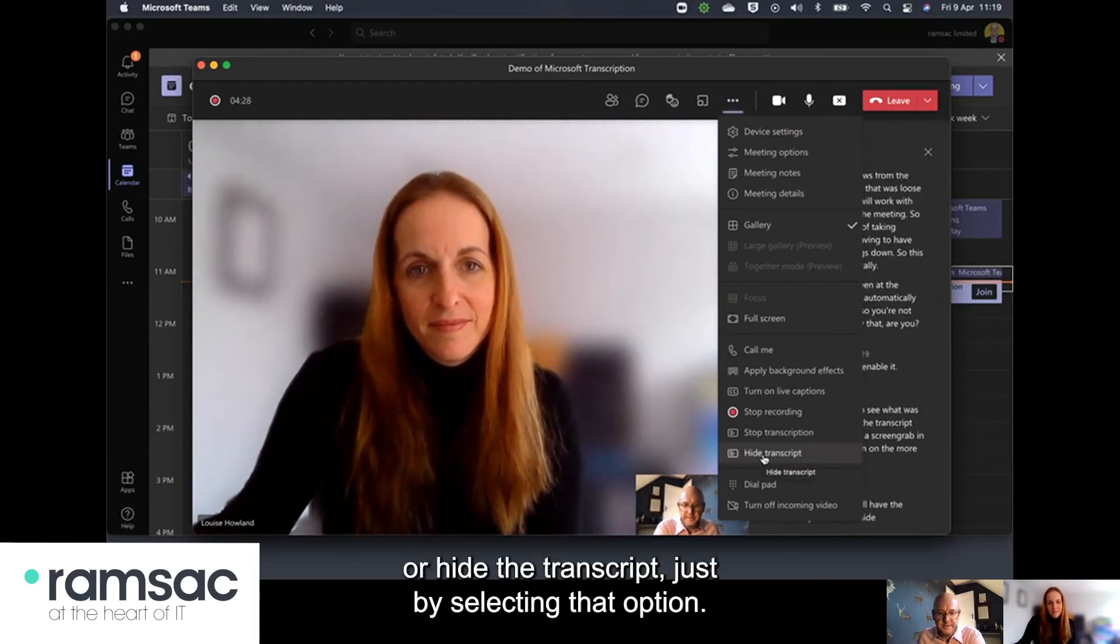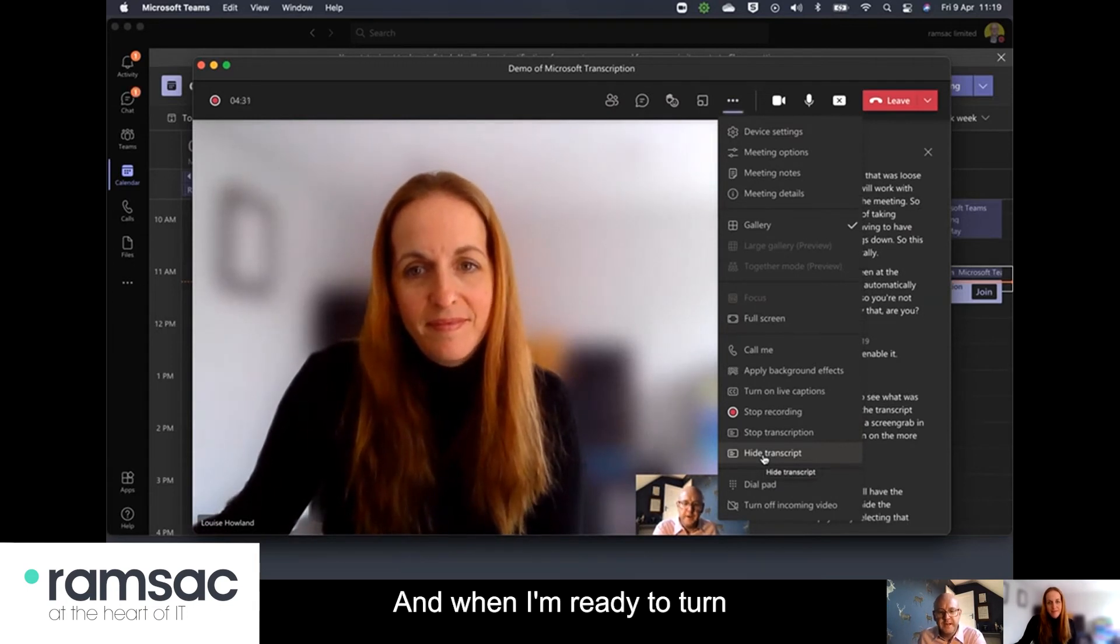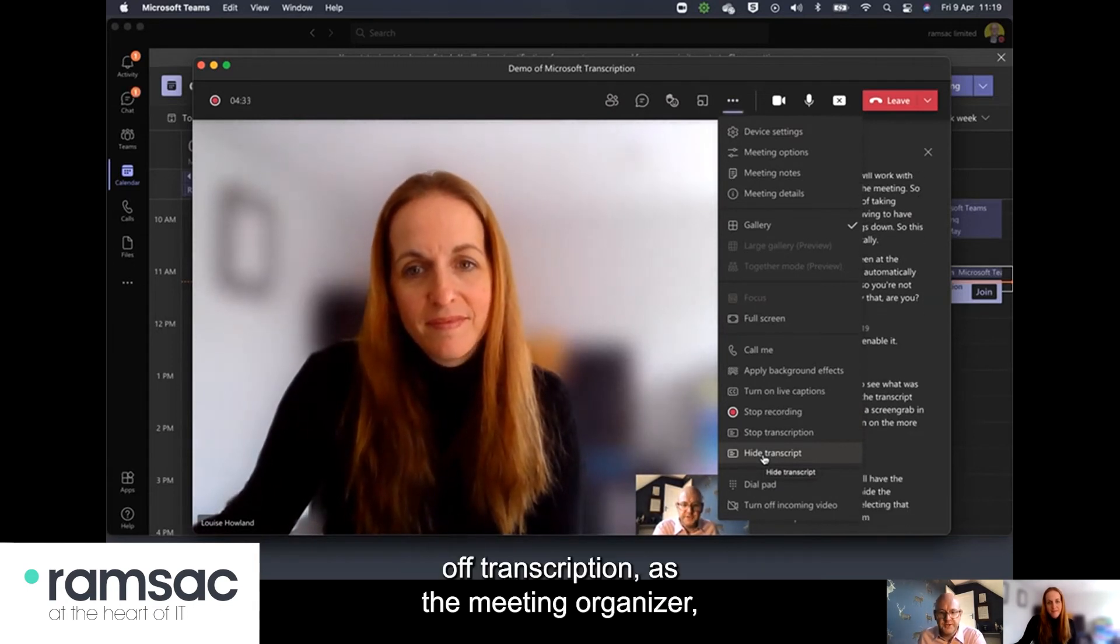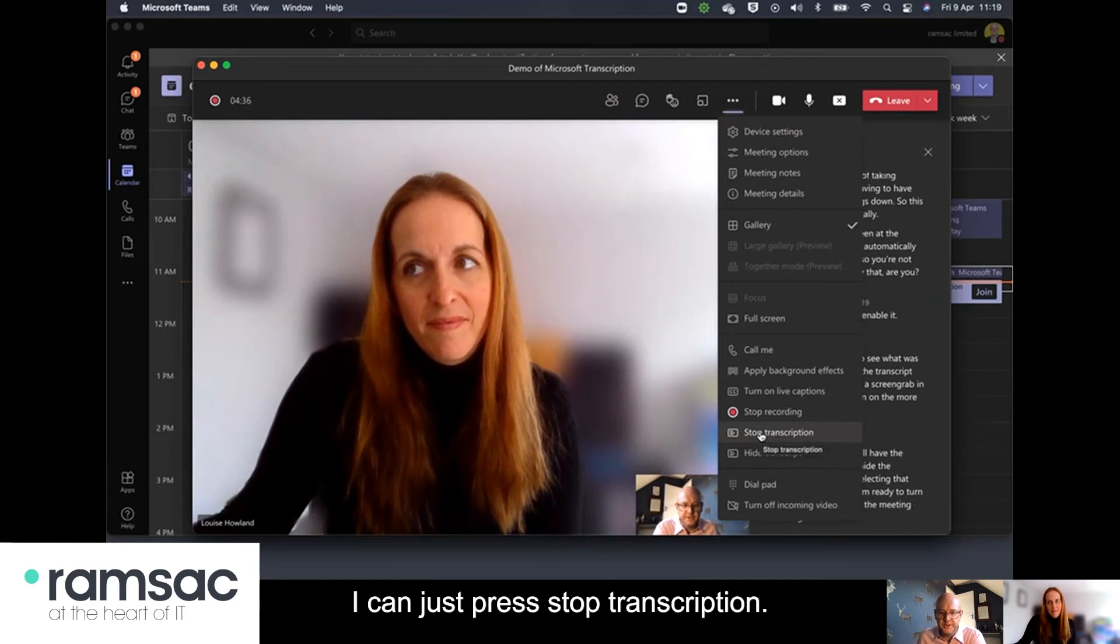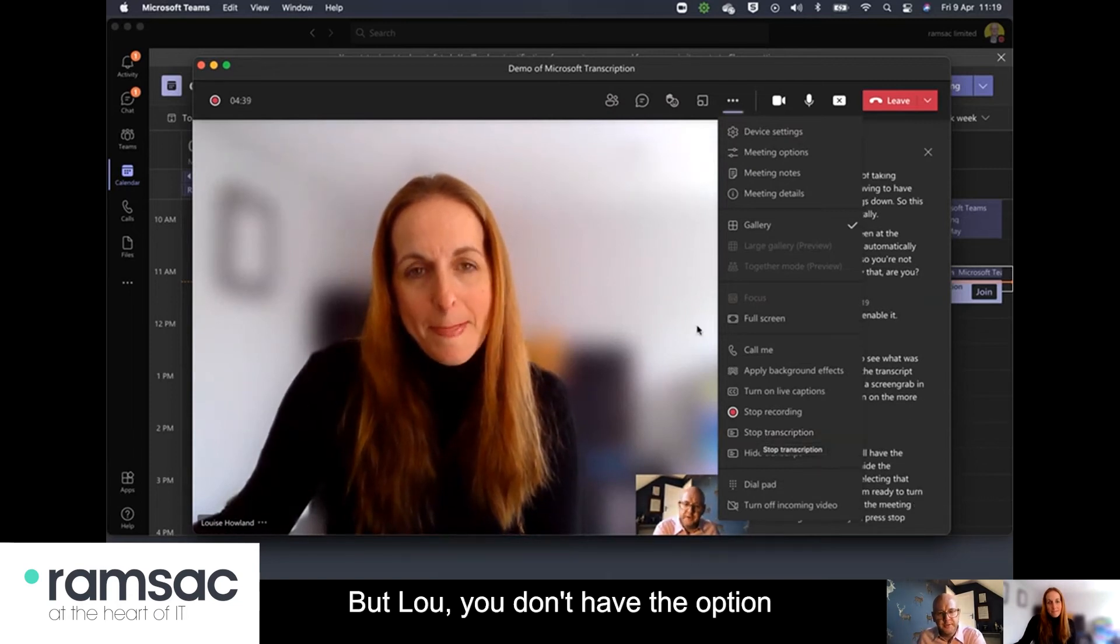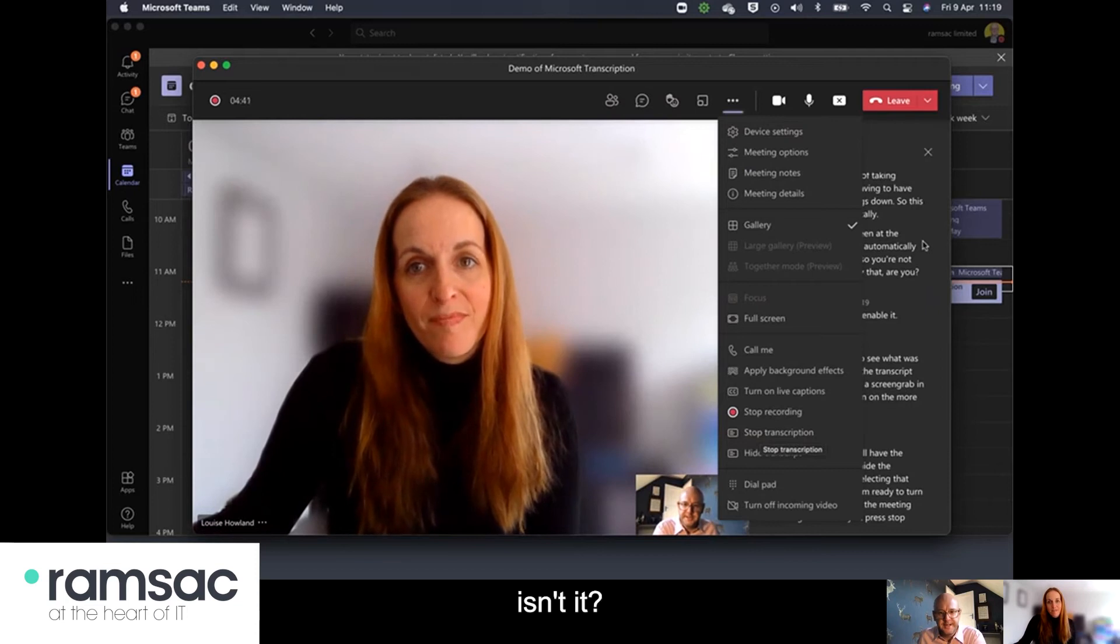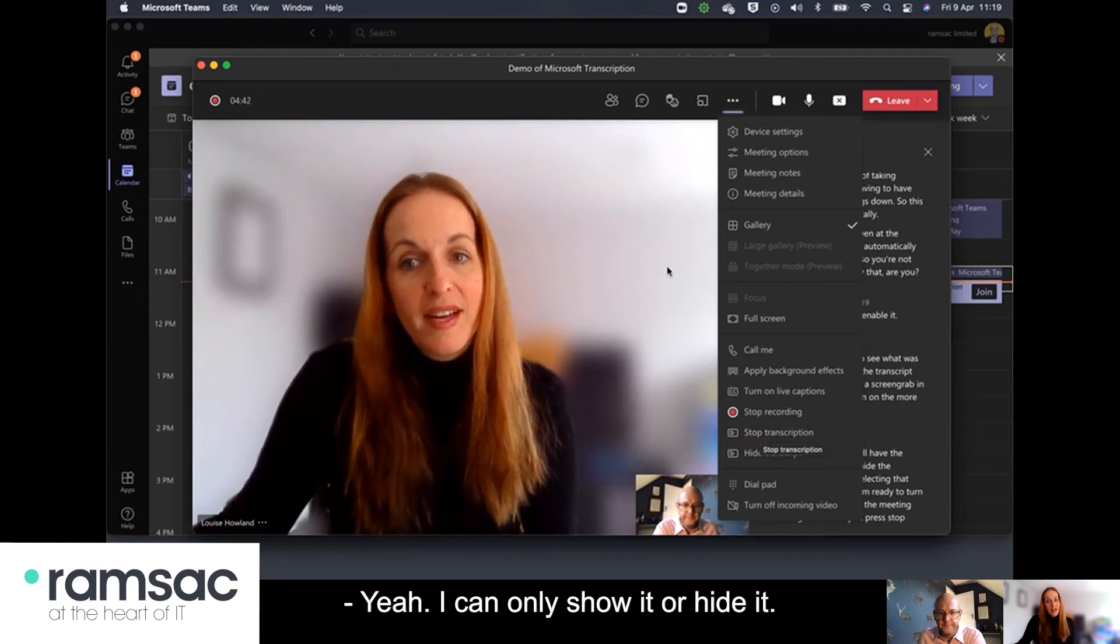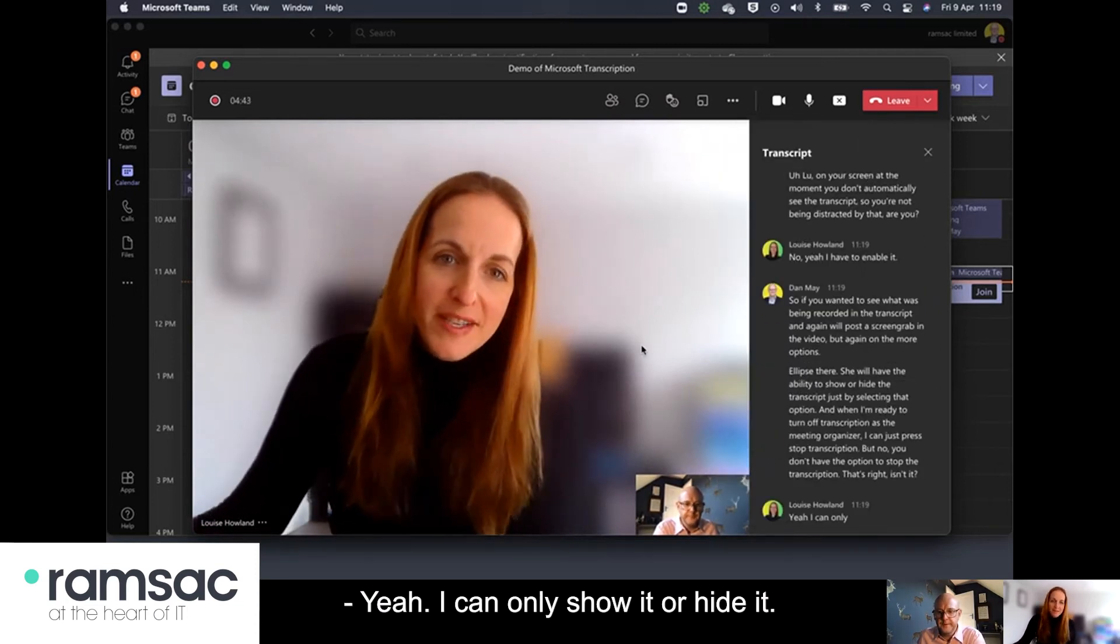and when I'm ready to turn off transcription as the meeting organizer I can just press stop transcription but Lou you don't have the option to stop the transcription that's right isn't it? Yeah I can only show it or hide it.